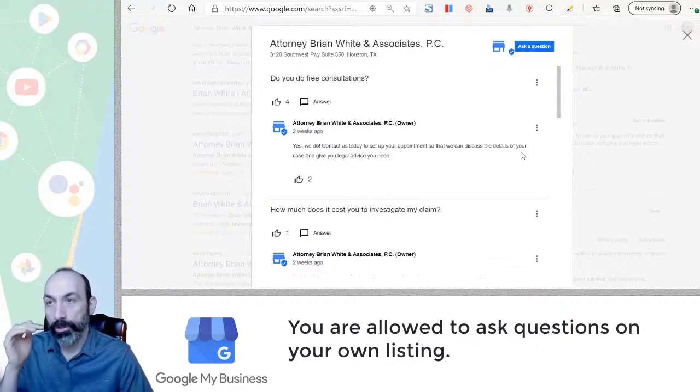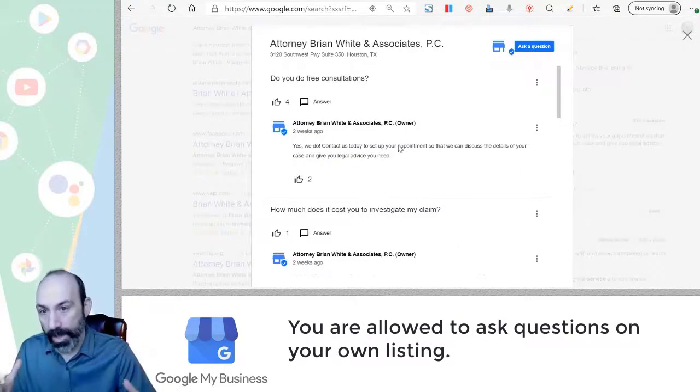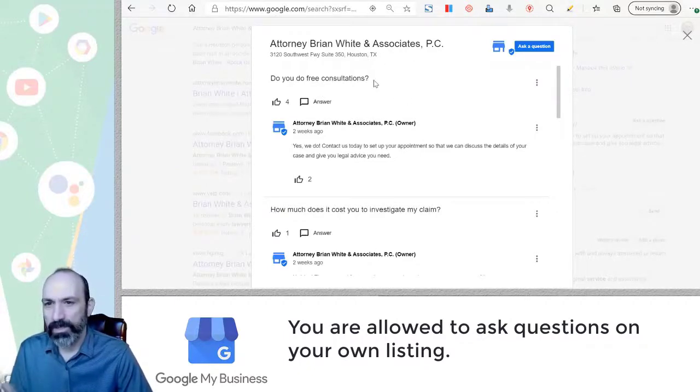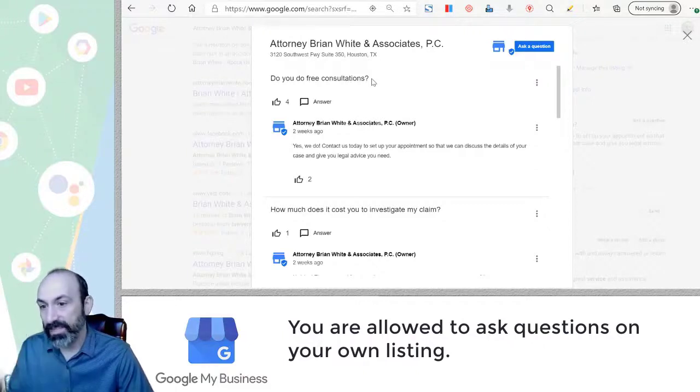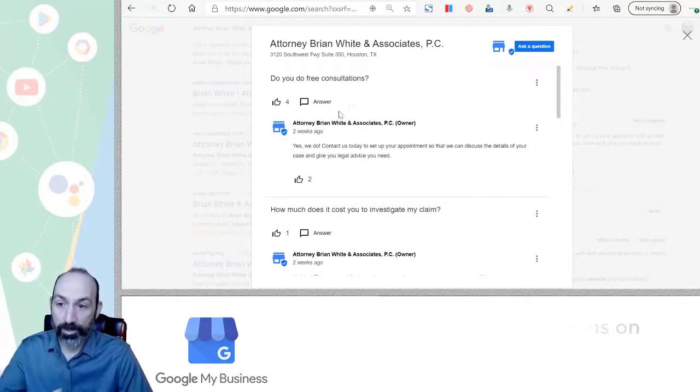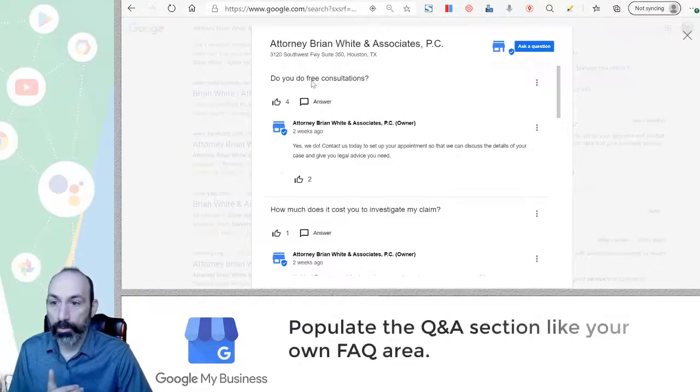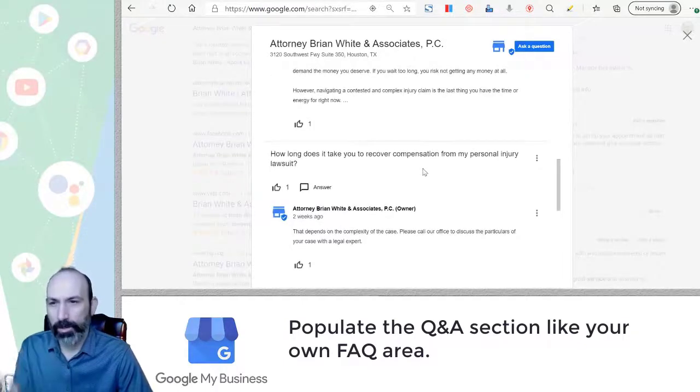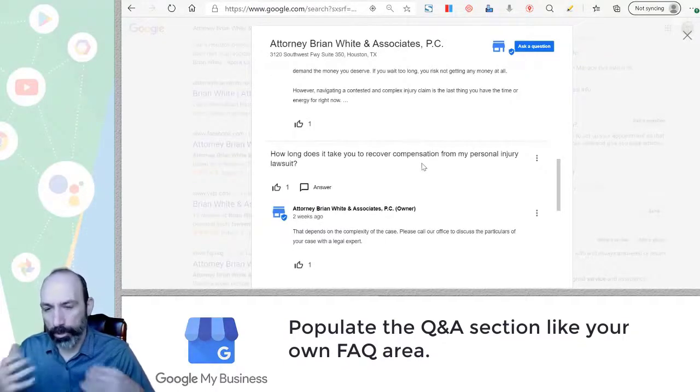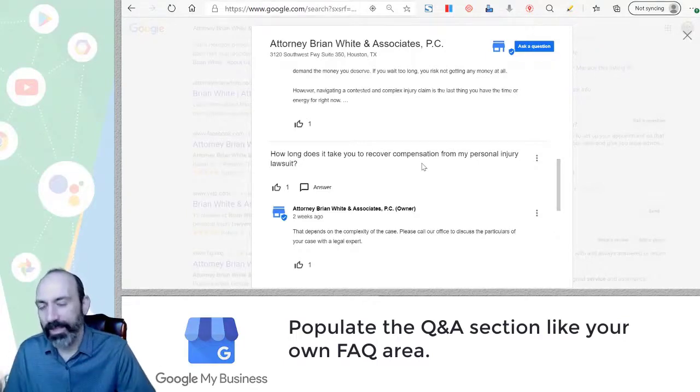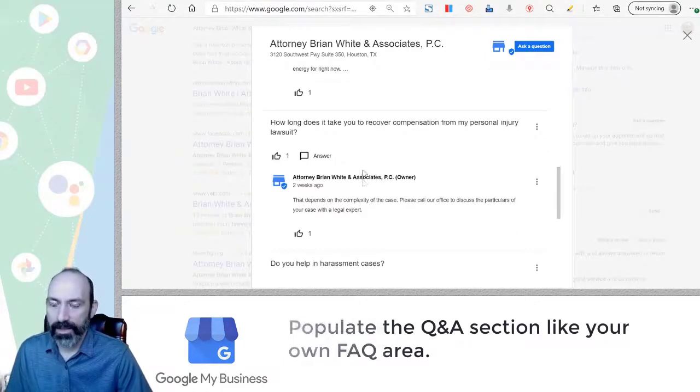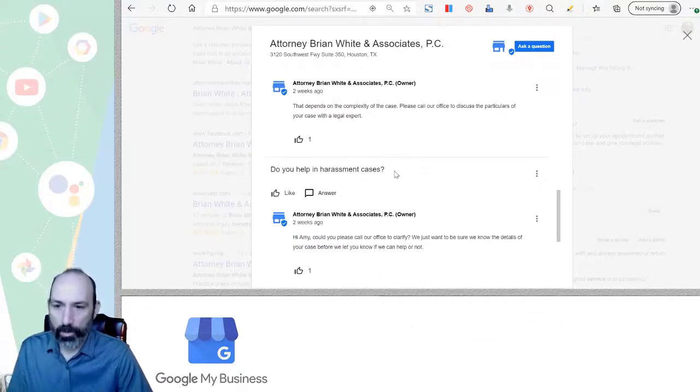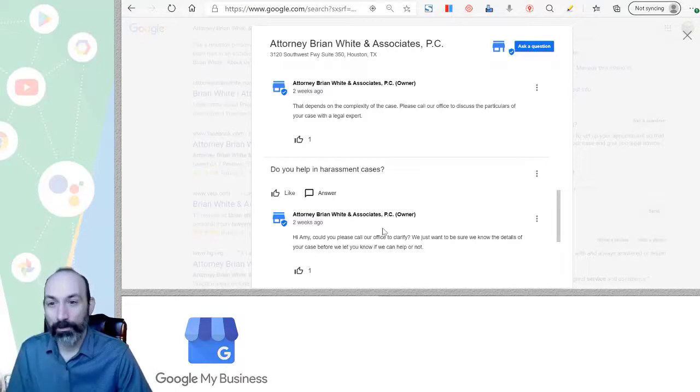If we go to this, you can use your Q&A section like in your own FAQ, right? So this attorney, and it's easily, you can see very easily that they've seeded their own questions and then answered as the owner replies. So do you do free consultations? How much does it cost? When should I speak with an attorney? How long? Like these are not questions that most people, a user generated. They don't just ask long form questions like this. Basically, the business owner went in, asked the question, and then went in and answered the question.